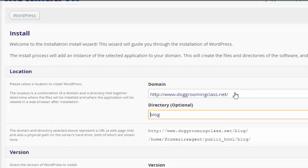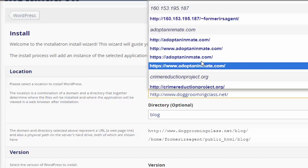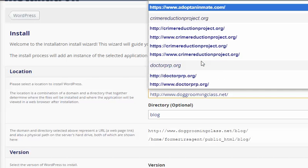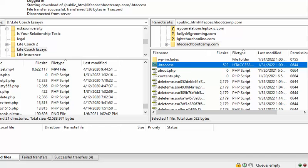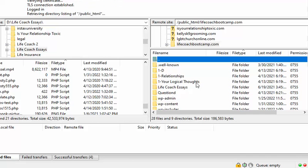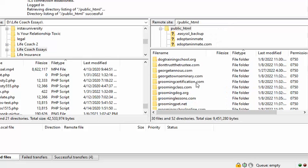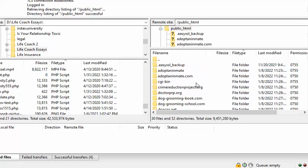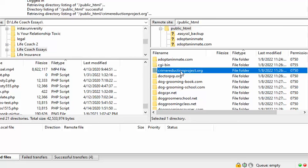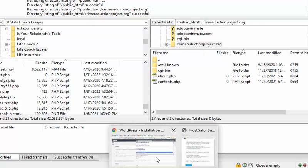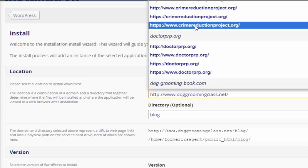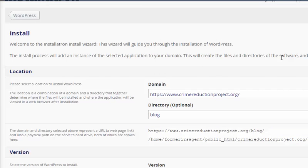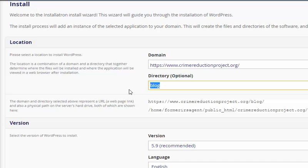And then it wants you to choose a domain. Let me see what I have, where do I want to install it. I think this is a good one here: Crime Reduction Project. So I go back, I'm going to choose crimereductionproject.org. I'm going to remove this.